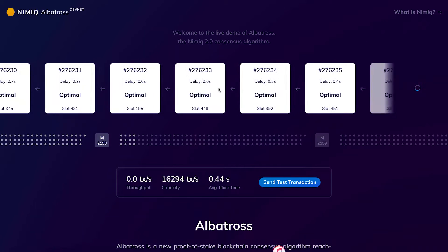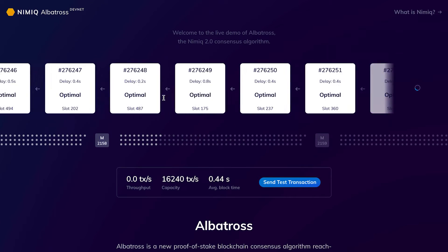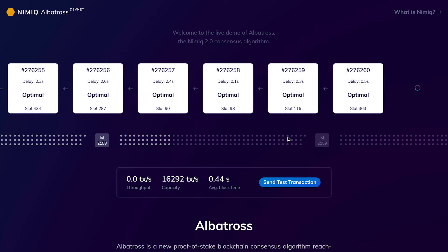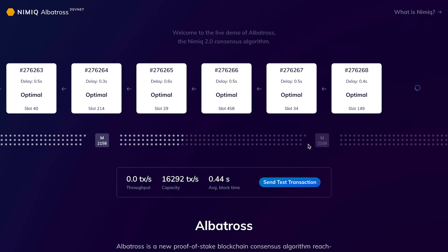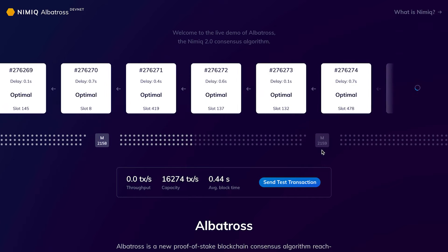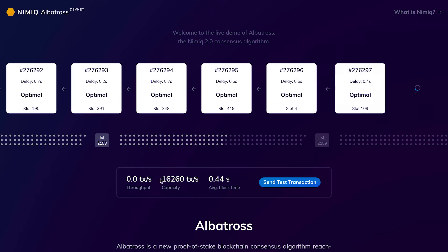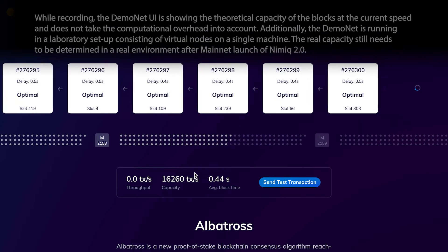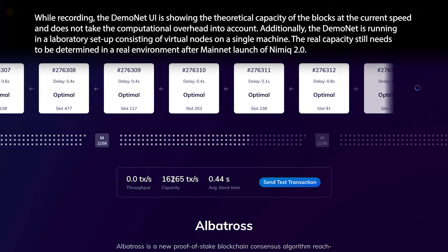What we can see here is a visualization of the blockchain. The white boxes are the blocks — the micro blocks. Every 128 of those white ones, you get a big one that ensures the blockchain is still in a good state, and then it goes on with another 128 blocks. Down here you can see the stats — right now we have theoretically 16,000 transactions per second.